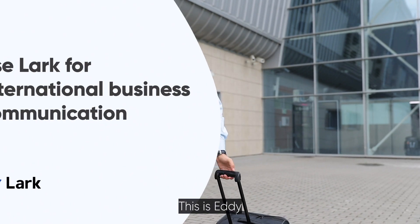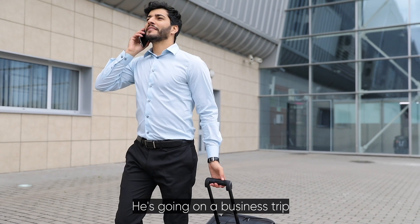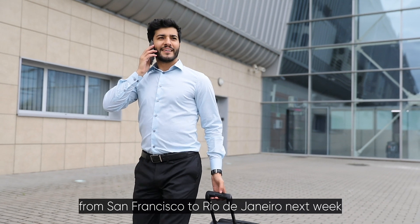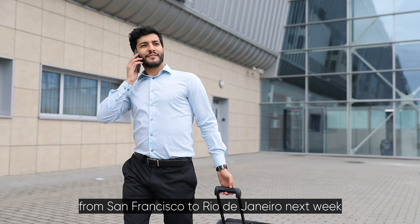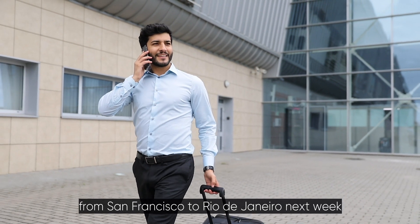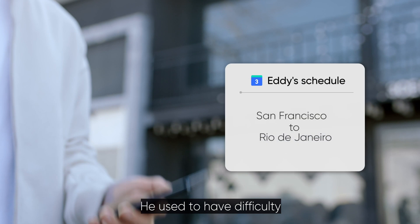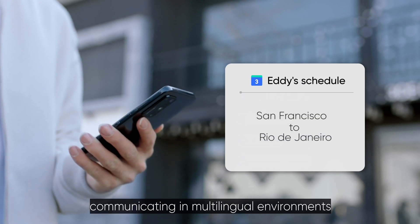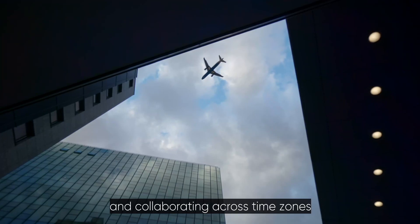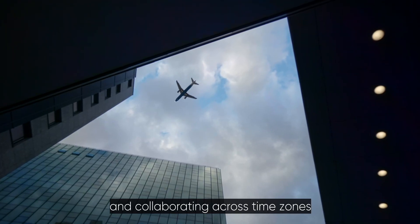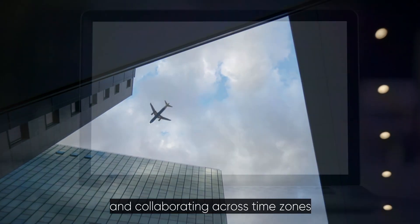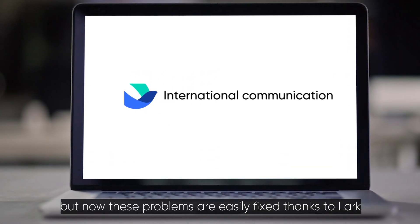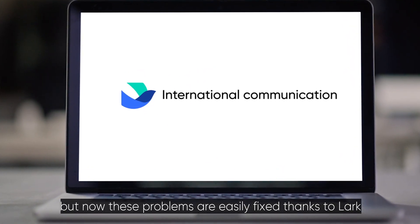This is Eddie. He's going on a business trip from San Francisco to Rio de Janeiro next week. He used to have difficulty communicating in multilingual environments and collaborating across time zones, but now these problems are easily fixed thanks to Lark.